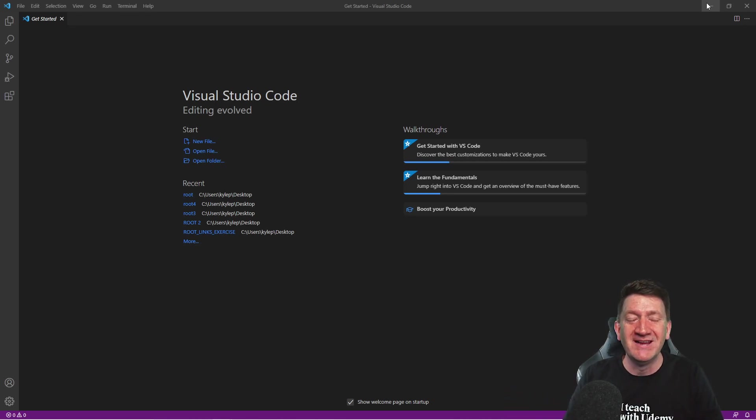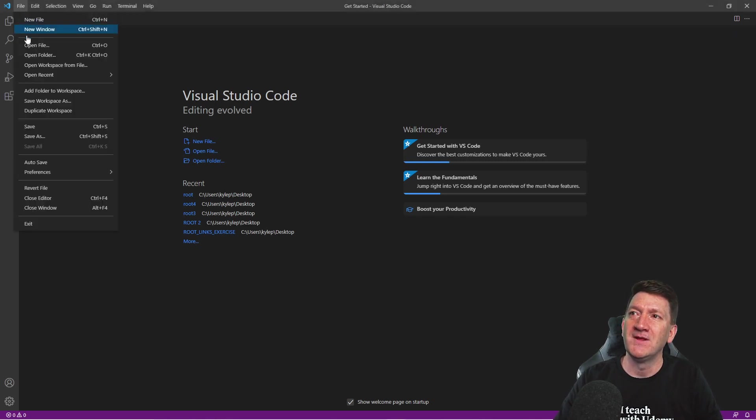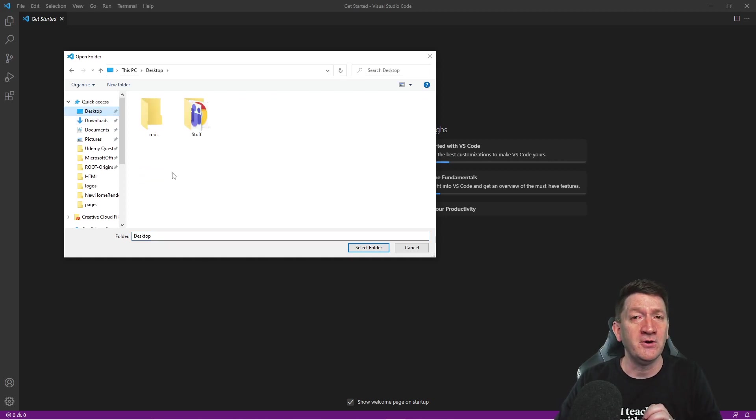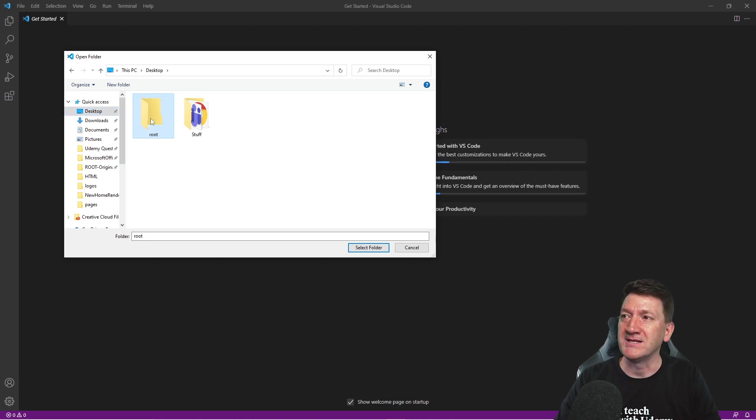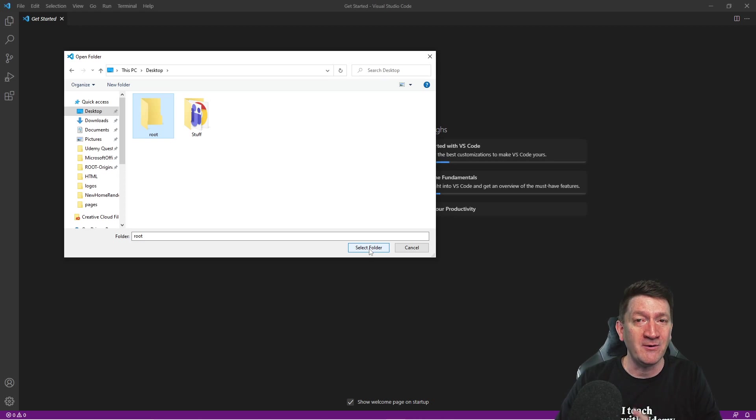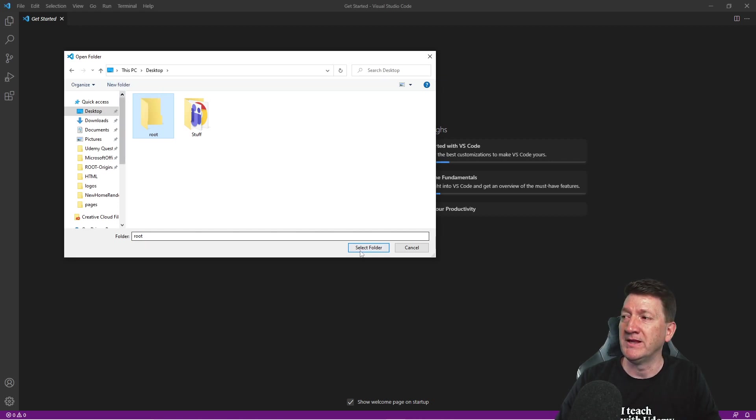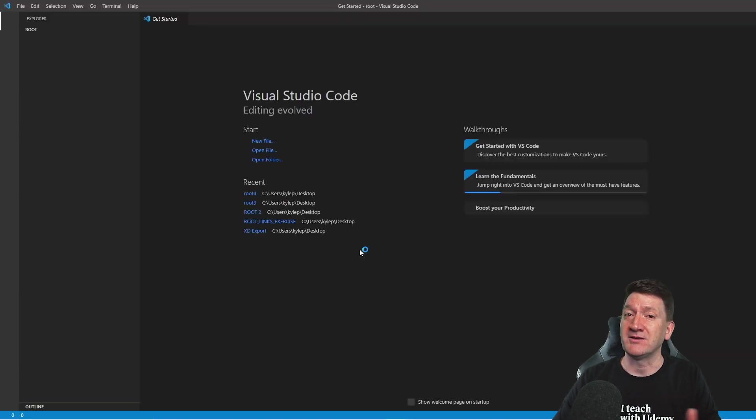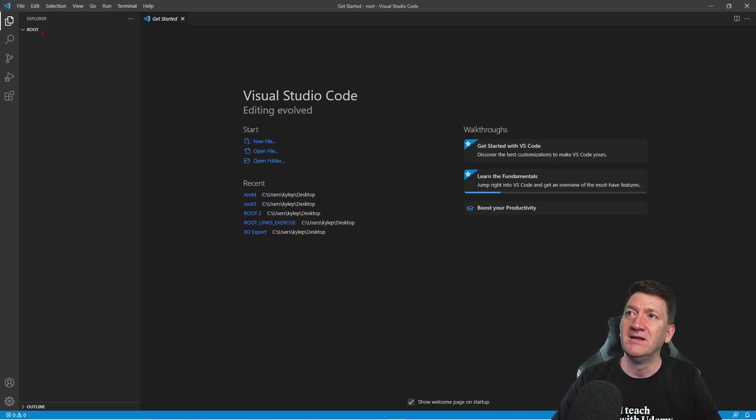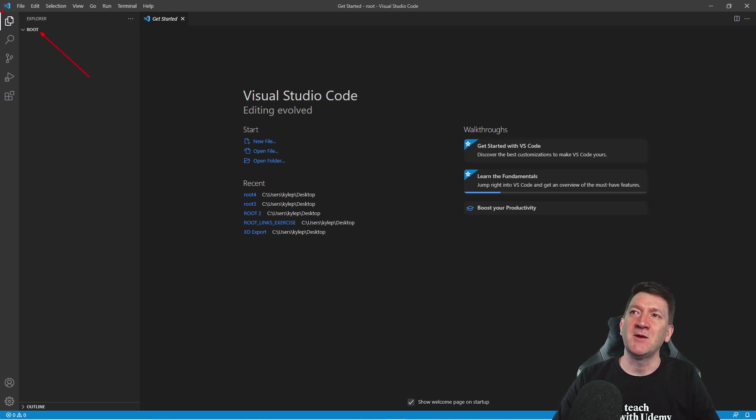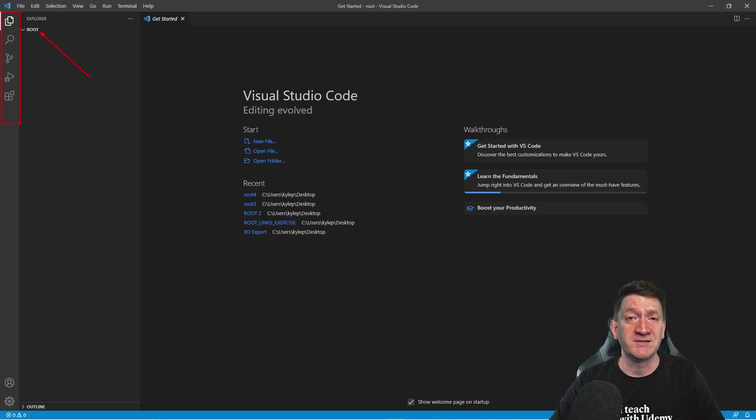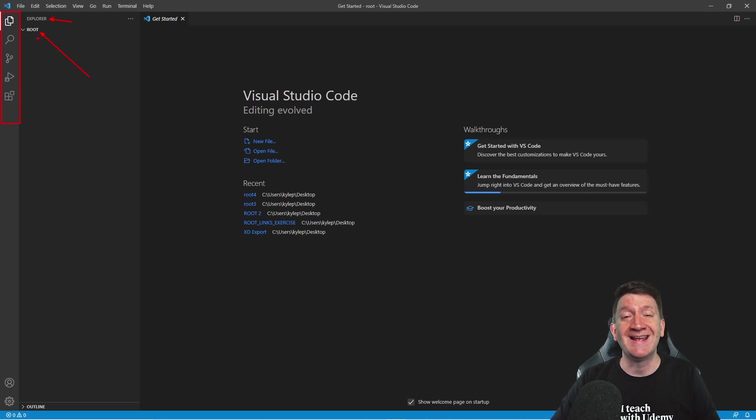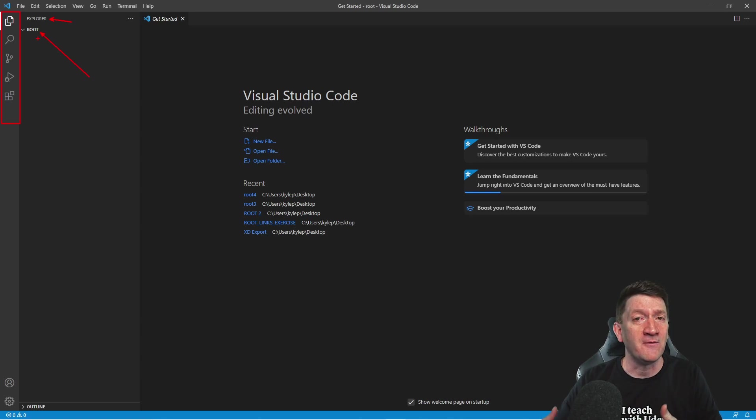One of the benefits of using something like VS Code is we can create a connection between the application and our folder, our root folder. That way, it's all referenced and available to us right here in one environment. So really quickly to create the connection, all I'm going to do is go to my file tab. I'm going to go down to open folder. For me, I created a folder prior to this recording on my desktop called root. I can select that and I can select folder and it'll create the connection. Now, if you don't have a root folder out there, once you use the open folder command, you can hit the new folder button, give it a name, and then select that folder.